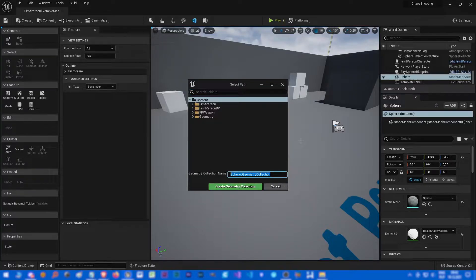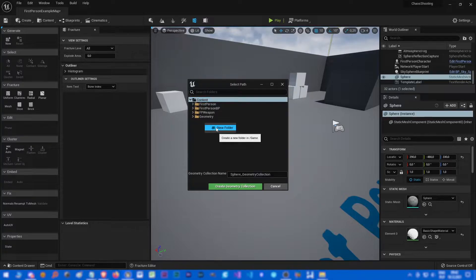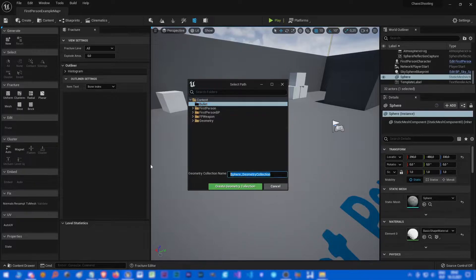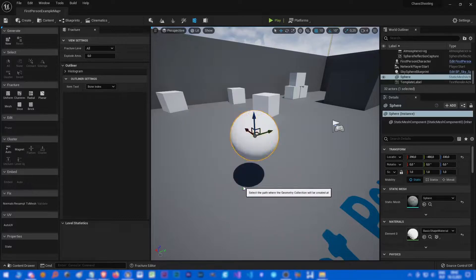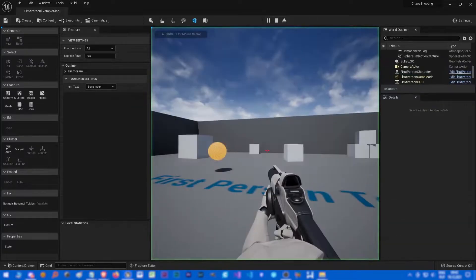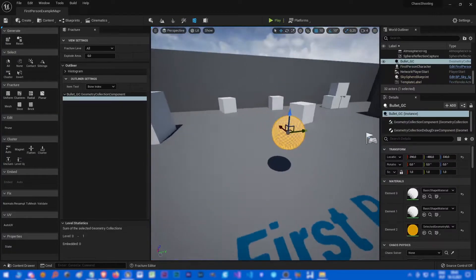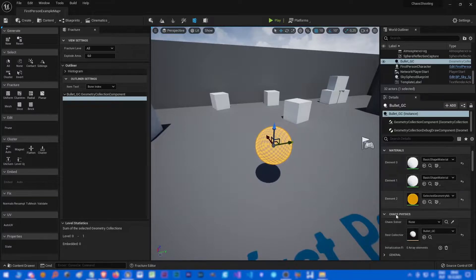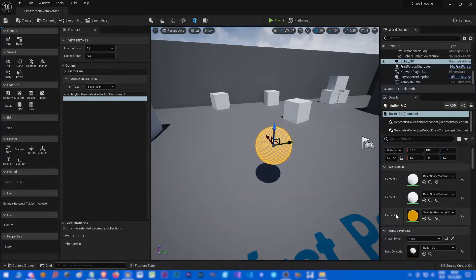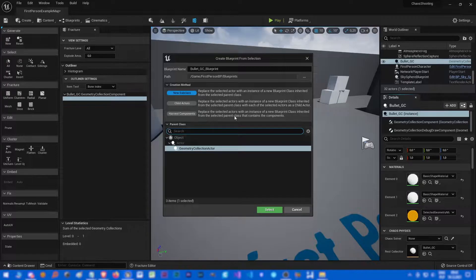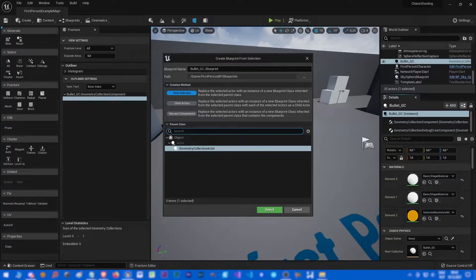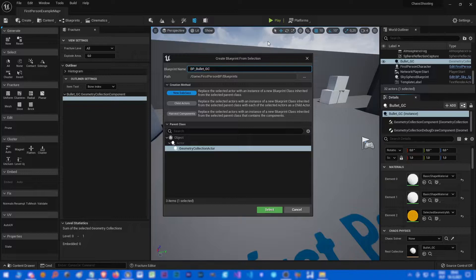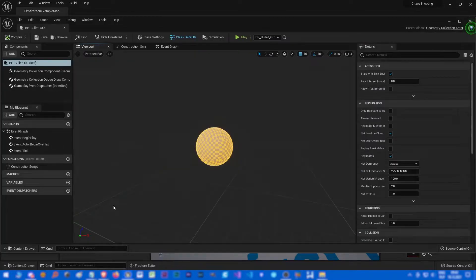To make it work with chaos, let's call it something like, maybe let's make a new folder bullet, and let's make bullet GC. Now it's working perfectly. Let's click this button here to make new blueprint, bullet BP bullet GC. Let's make a new blueprint out of it so we can spawn it in the world.